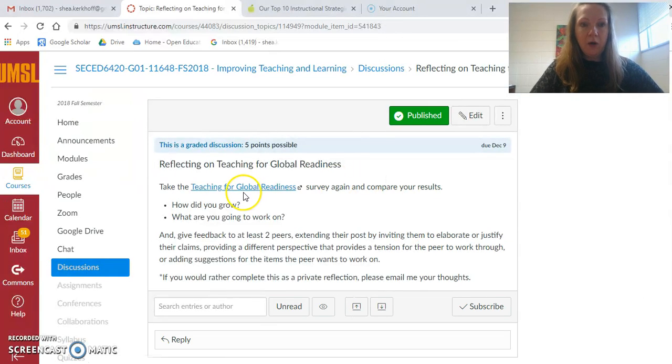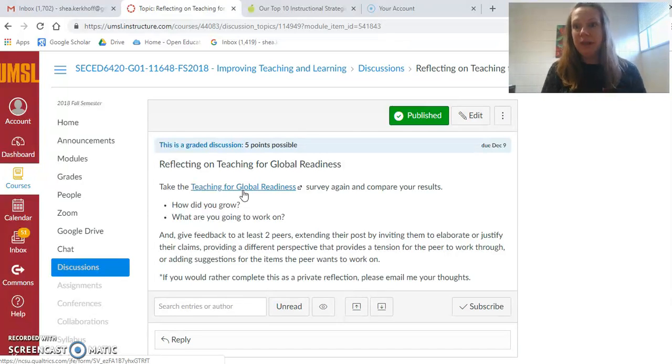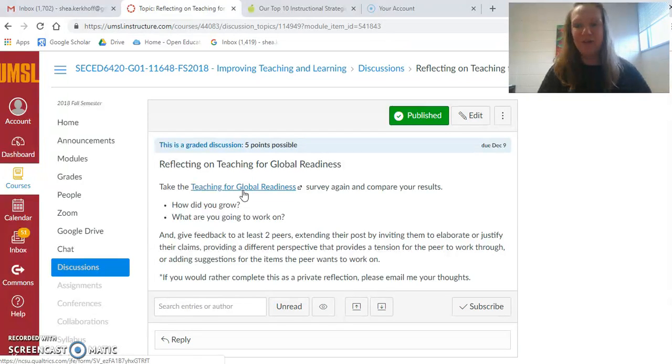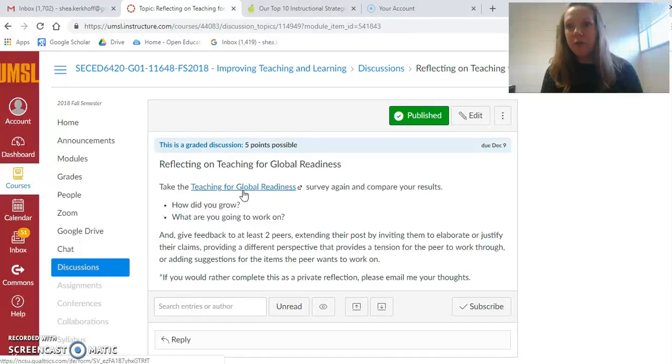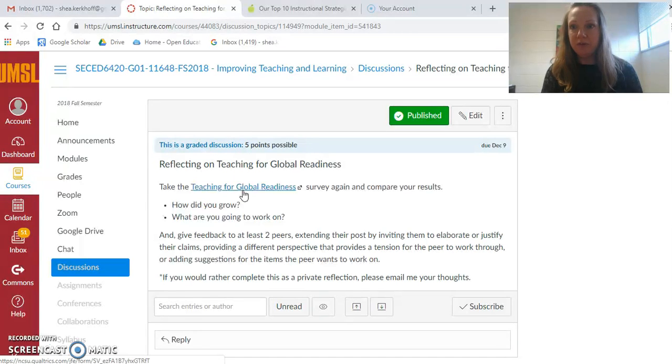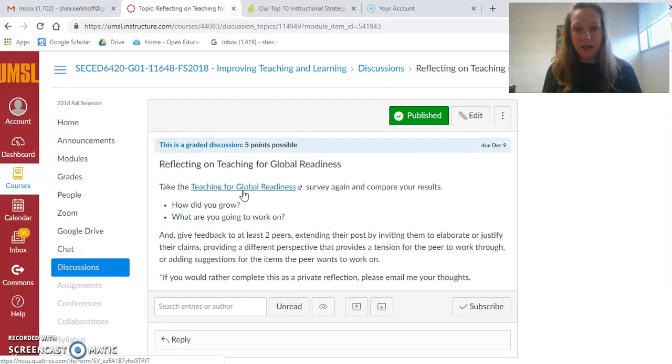Now you will take the Teaching for Global Readiness survey again. If you remember at the beginning of the semester when I asked you to take the survey, I asked you to save your results as a PDF. Don't look at them yet. Take the survey again and then pull out that PDF and compare your results.